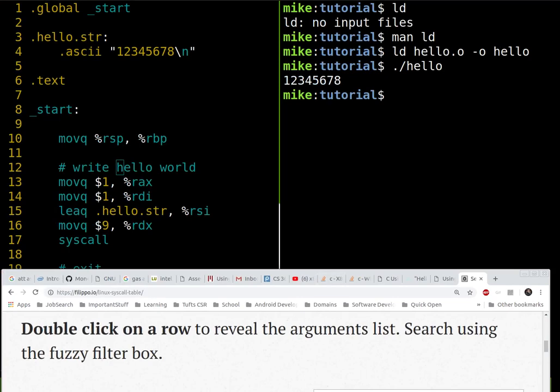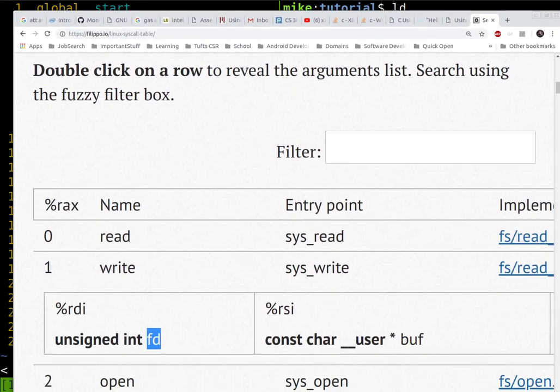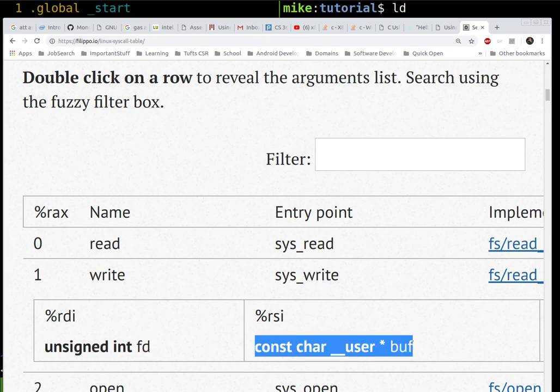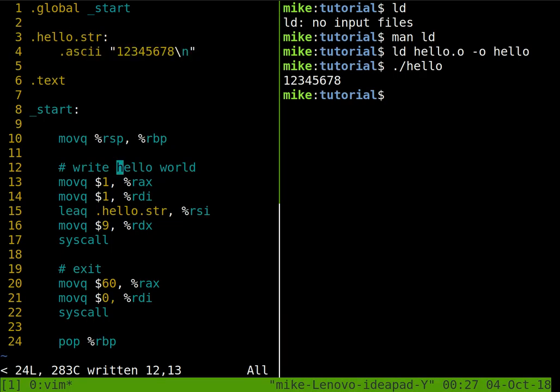Then for RSI, this is our actual buffer of characters. If we're looking at our system call table here, what are we trying to write out? Well, our buffer in this case is an ASCII string. That is, the numeric number representation of each of these characters.